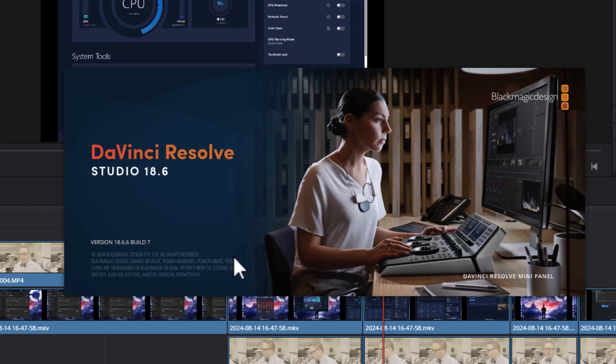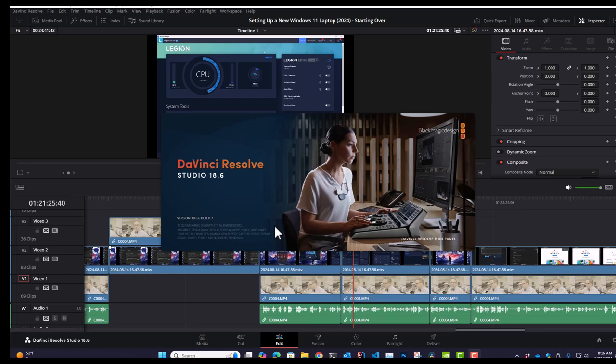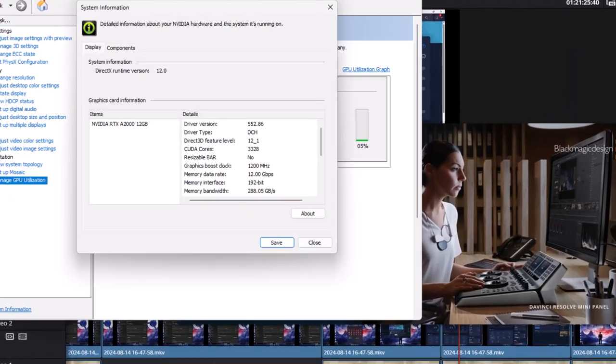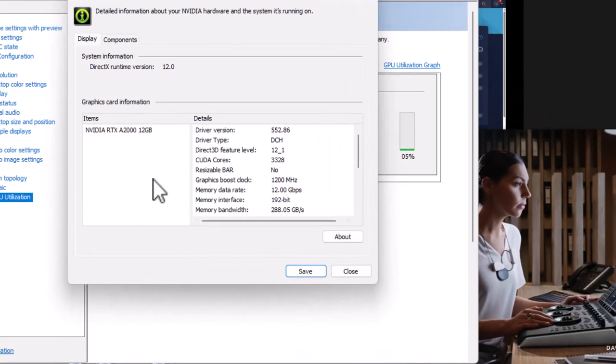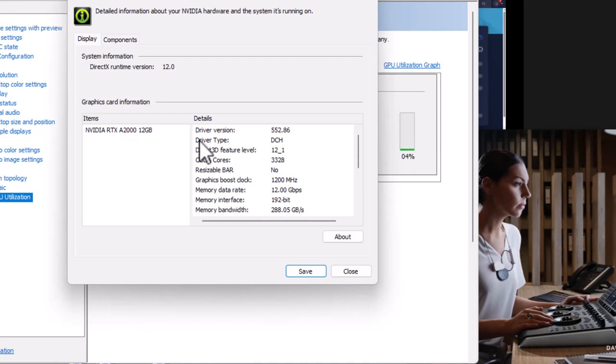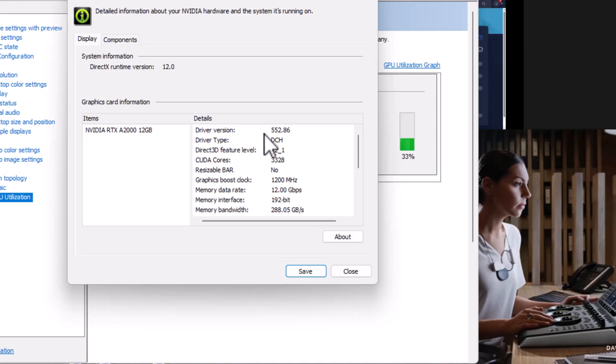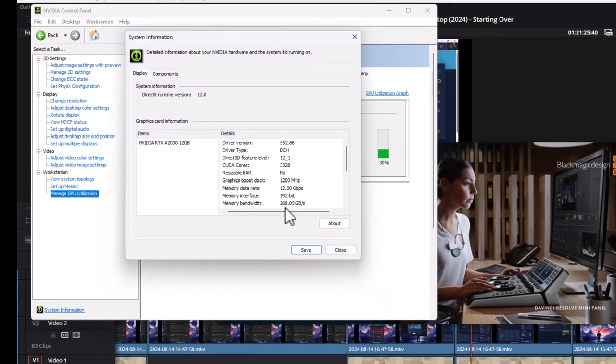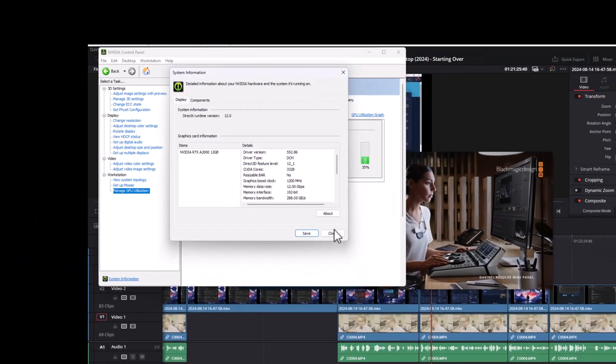It would crash at random places. If I was just playing the timeline, not even doing anything, it would crash in random places. Here is my graphics card information: I have an Nvidia RTX A2000 12 gigabyte. I downloaded these drivers yesterday and was trying to get the issue to go away with the crashing, and it didn't matter. I rebooted several times.